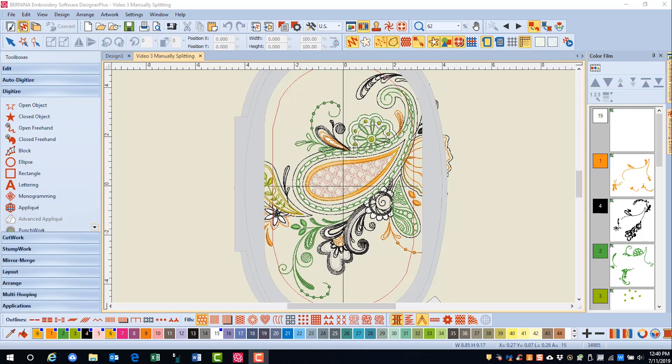In cases where you want more control of the way a design is split, you can use manual placement of hoops.